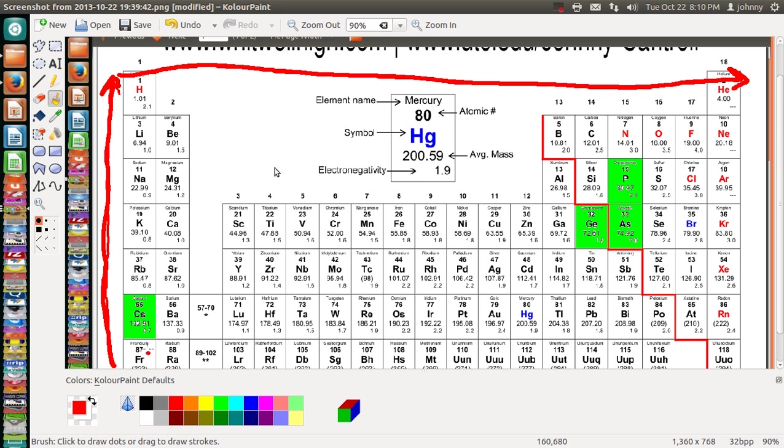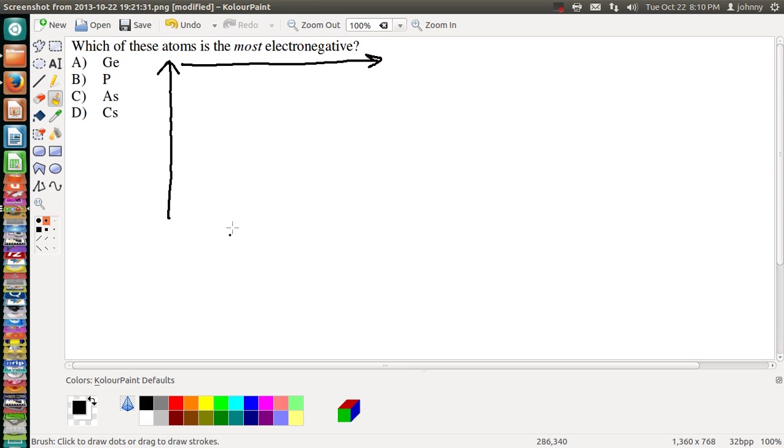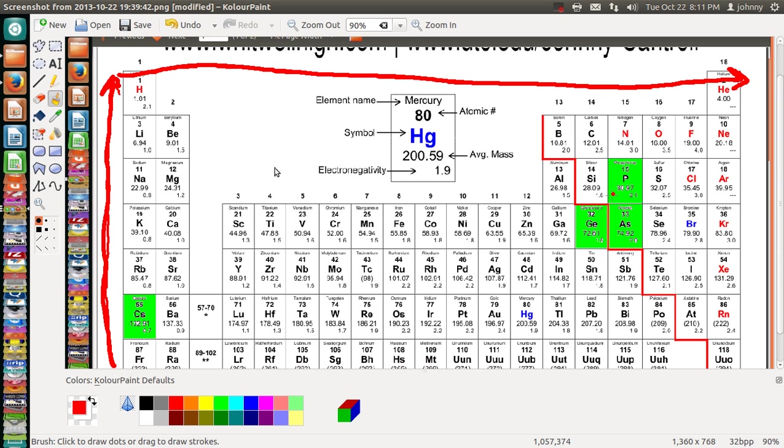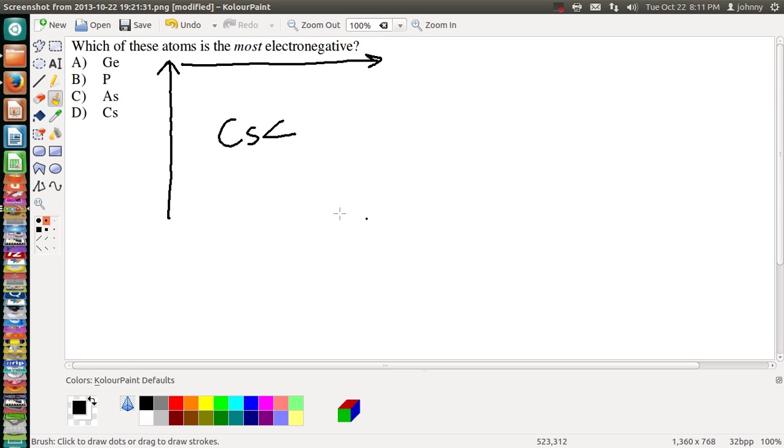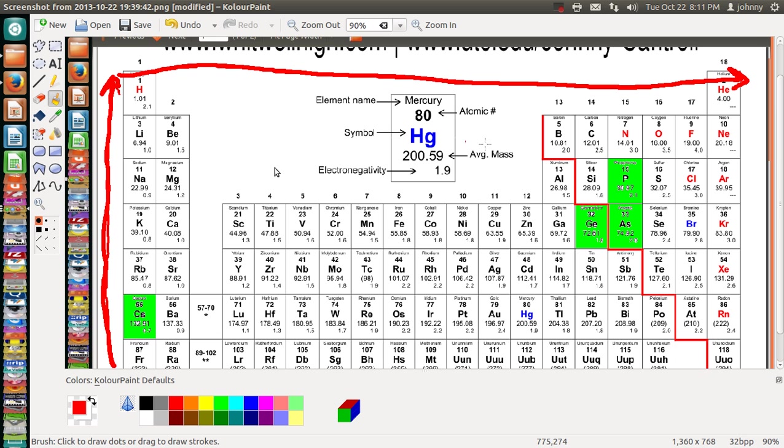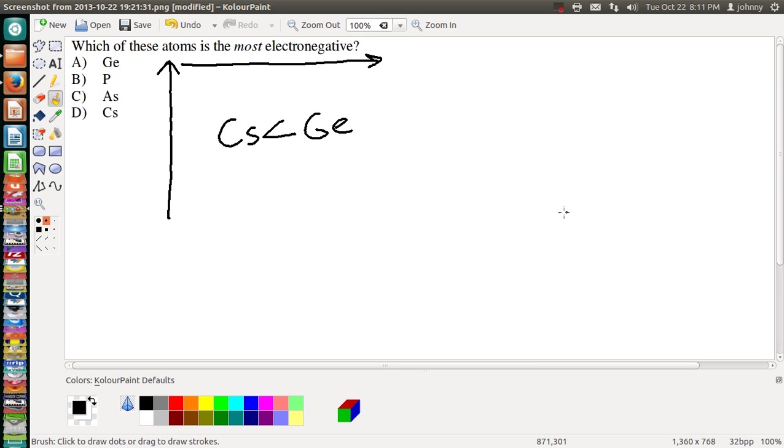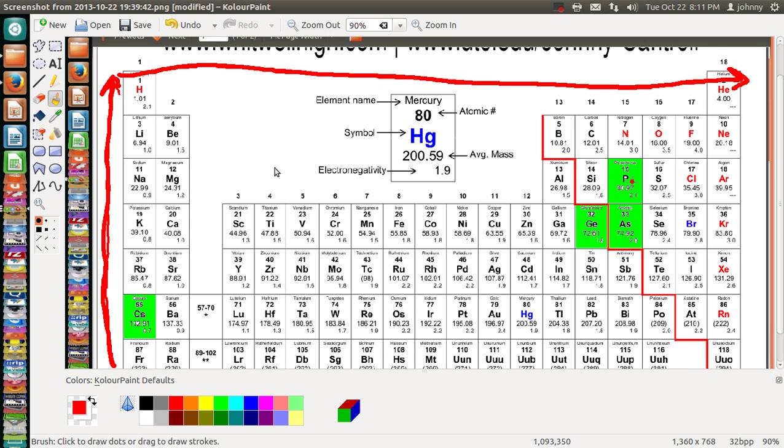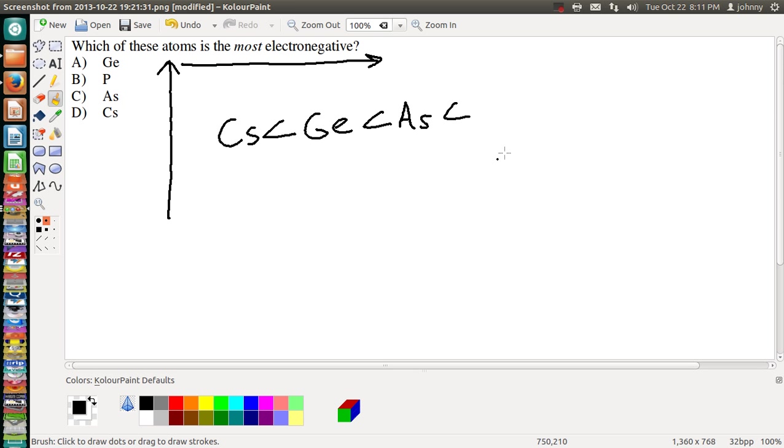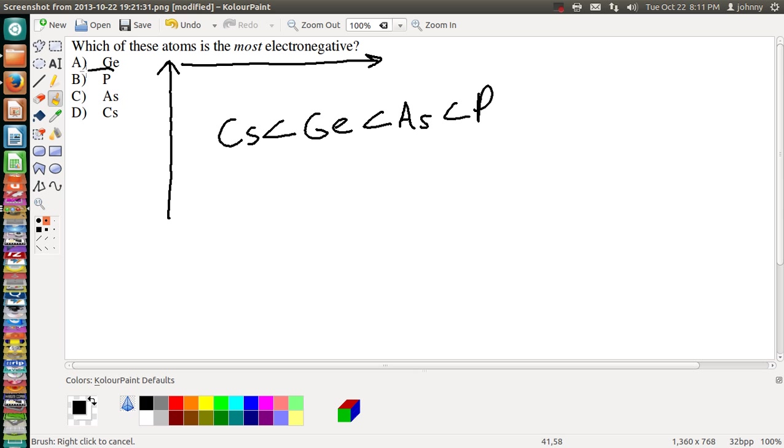So, notice that this one will be the smallest. So, we know Cs is our smallest one. Then, Ge would be the next in line to be increased by a little bit. Then it would be As, but the largest one of them all is the P, the phosphorus. So, the most electronegative is the phosphorus.